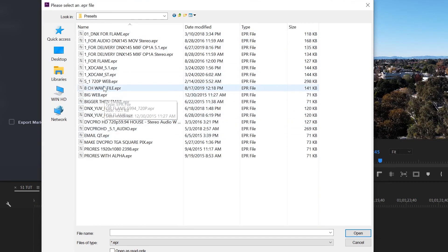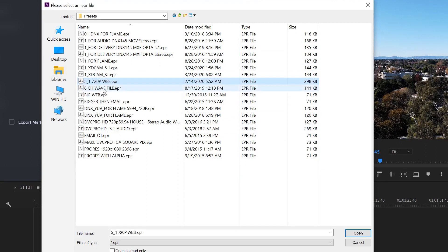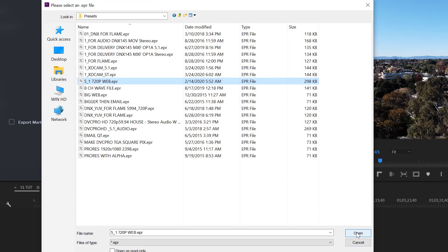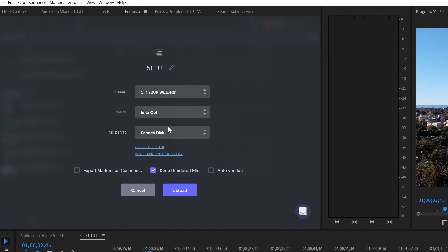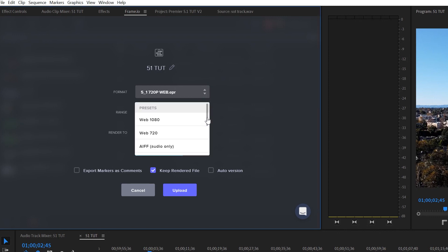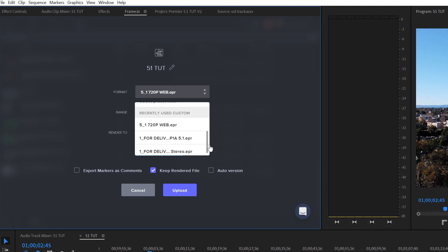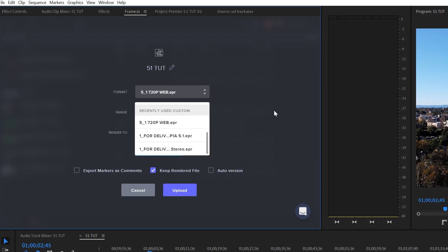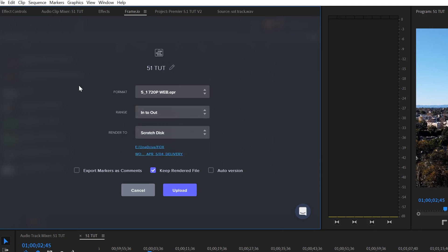And then you look for the one that you made. So there's my 5.1 720p web. You click Open, and then it'll be in there. Then once you do that, for future outputs, it sticks in Recently Used Custom. So it'll just be available to click on. And then you can just upload it to Frame.io, and you're good to go.